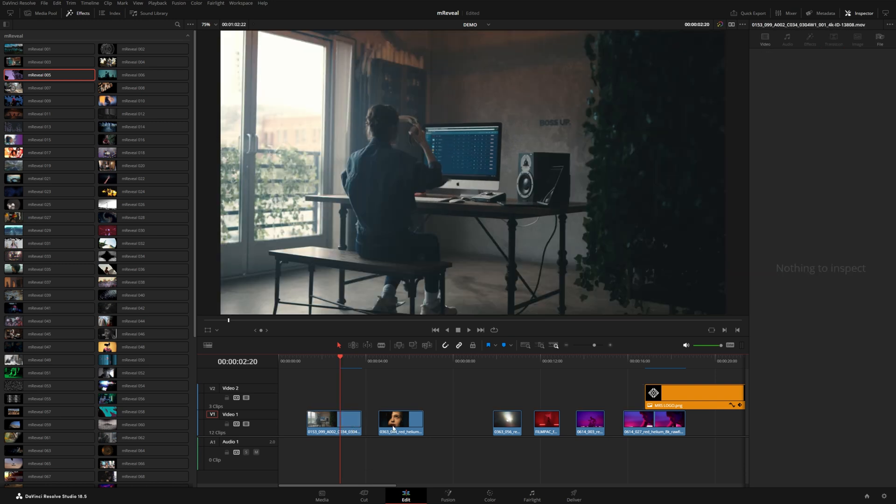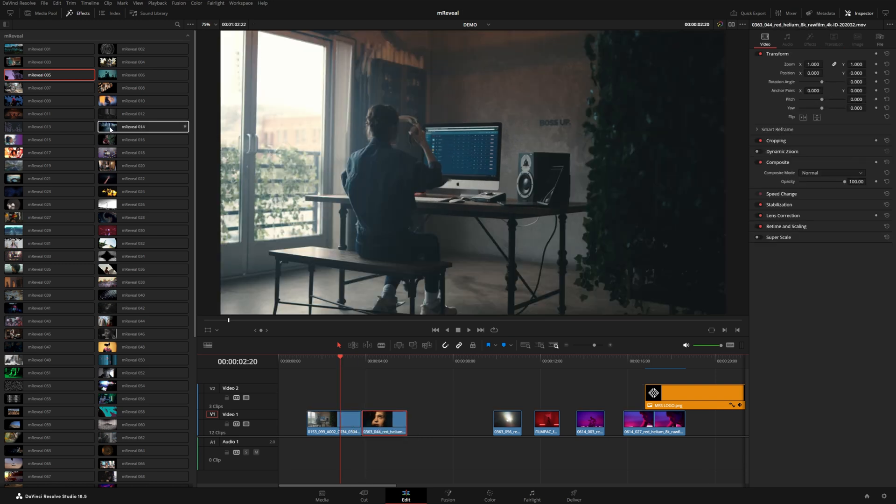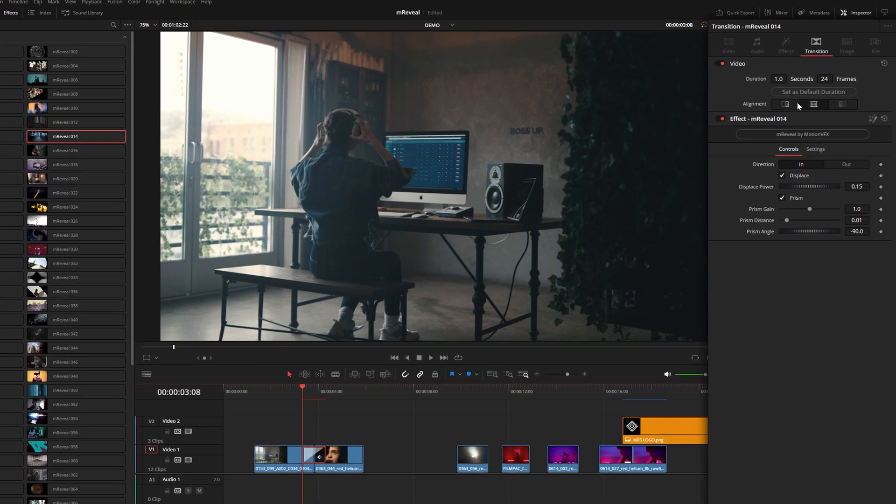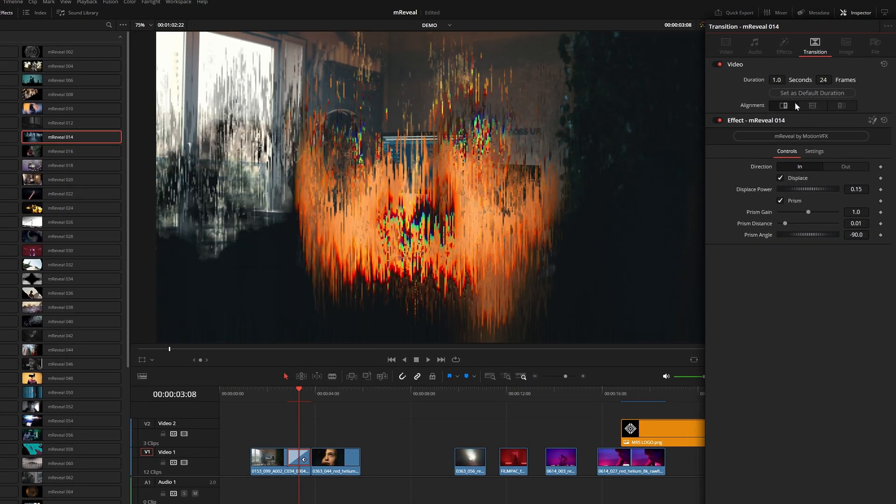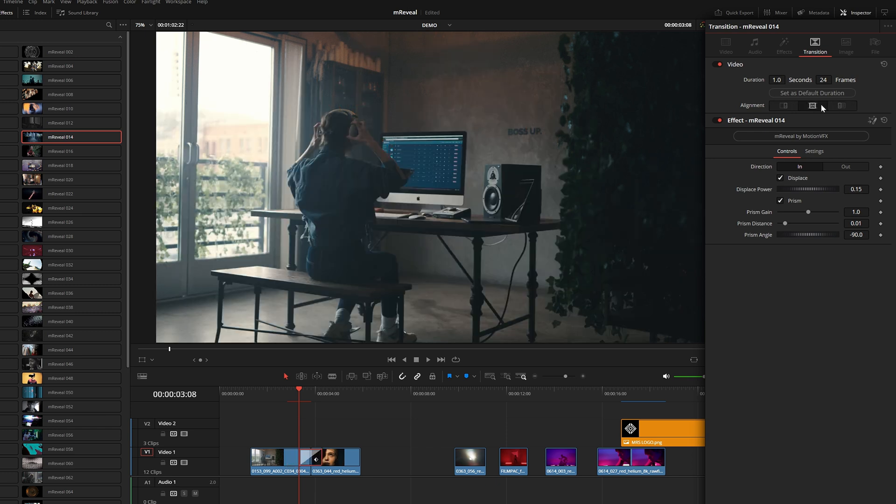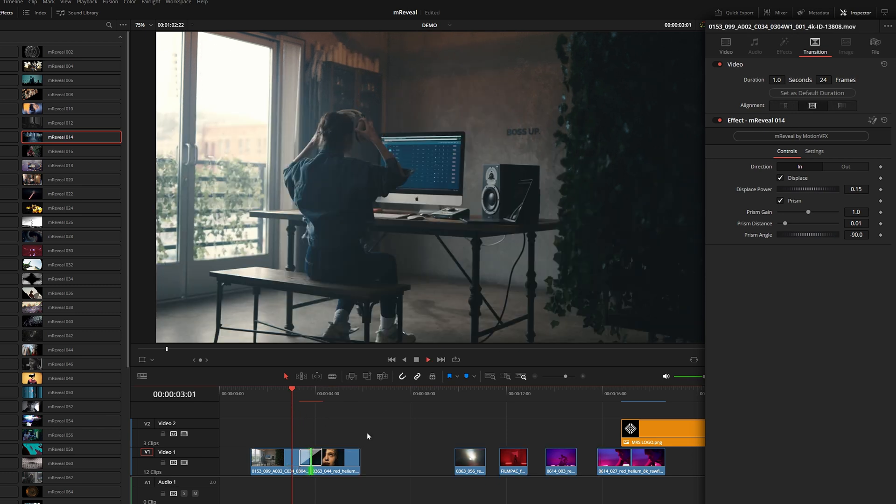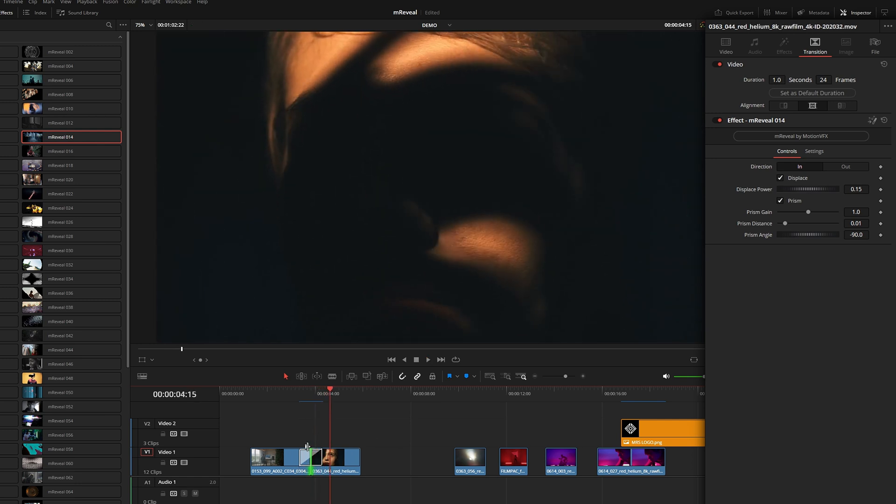That doesn't mean you can't use these as a standard transition. Let's try 14 right here in between these two shots. You can see this one is center aligned. We have the option to do left, right or center, but because there are enough frame handles on both sides of this cut, you can see basically how this will work.